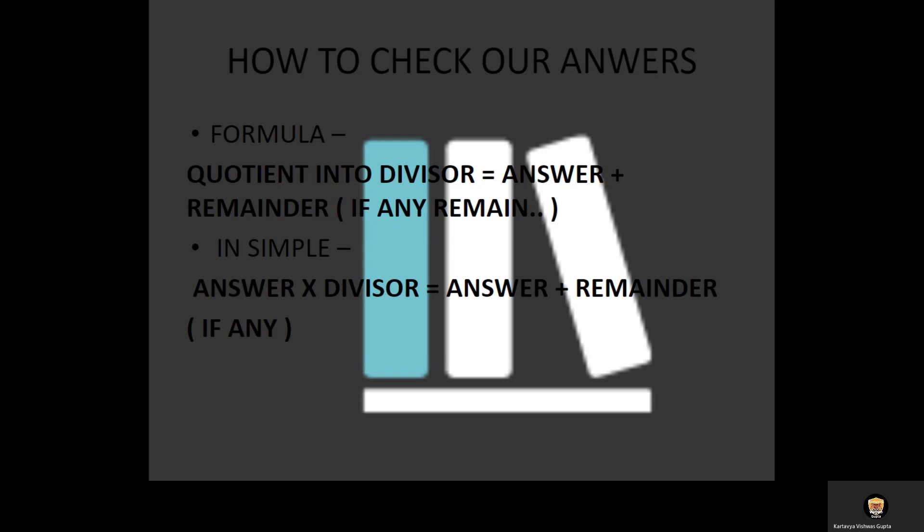How to check our answers. The formula: here you can see I have underlined it. Quotient times divisor equals answer plus remainder, if there is any remainder. Please add it, don't forget it. Sorry for the inconvenience with bad network quality and background music.